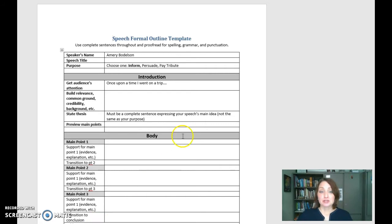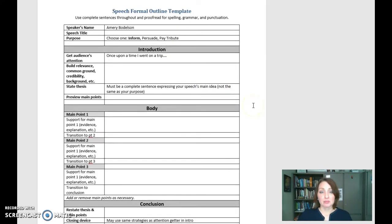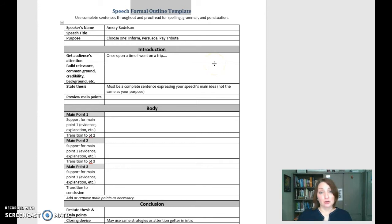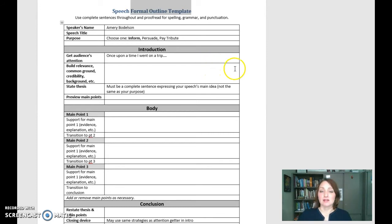So what you're going to do is you're going to use this template that I've placed on Blackboard. Again, it's the formal outline template. When you are working on the rough draft version, it's simply a working or rough draft but you use the same template for this and the finished product.